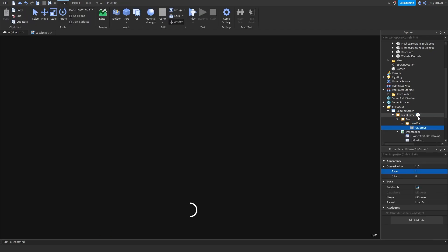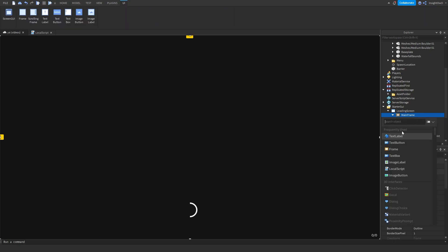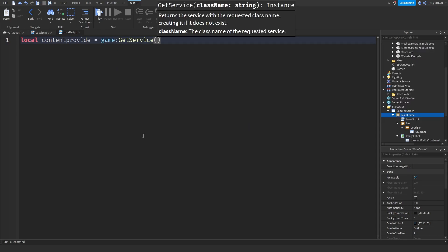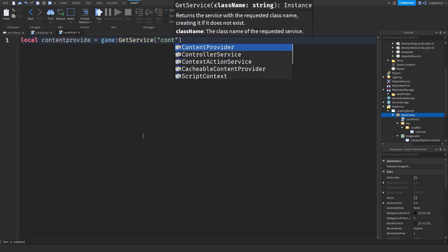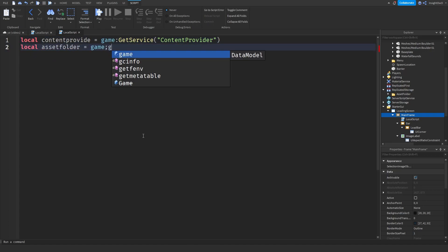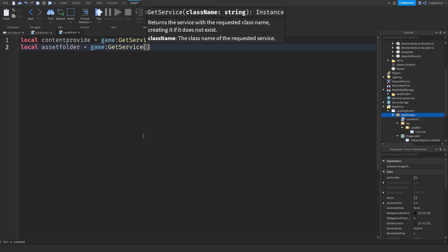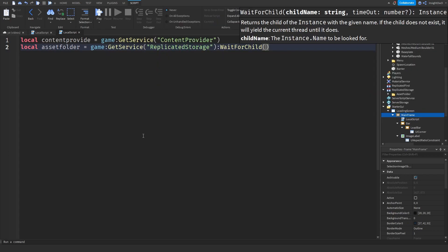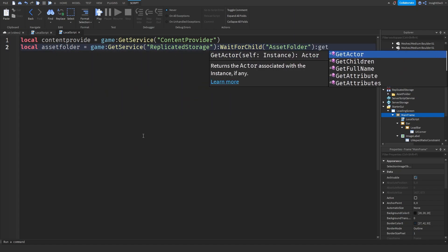Now once it's done we'll get the script in. Click on the plus in MainFrame and insert a LocalScript. Now what we're going to do is local ContentProvider = game:GetService("ContentProvider"). Then we'll do local AssetFolder = game:GetService("ReplicatedStorage"):WaitForChild("AssetsFolder"):GetDescendants().